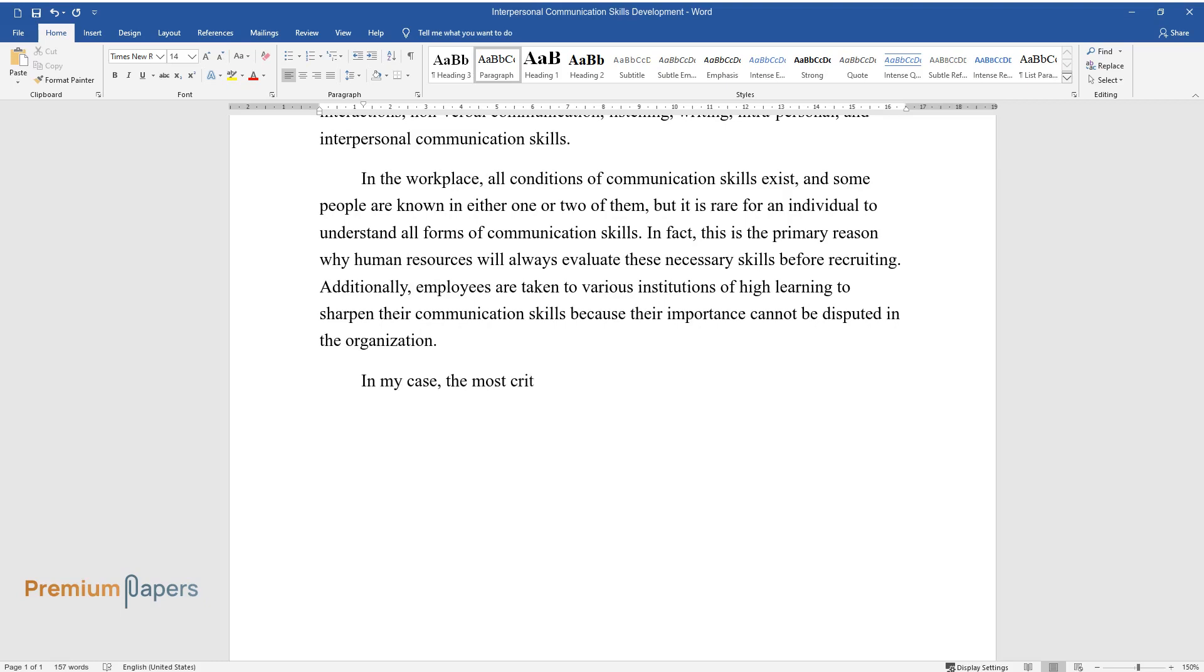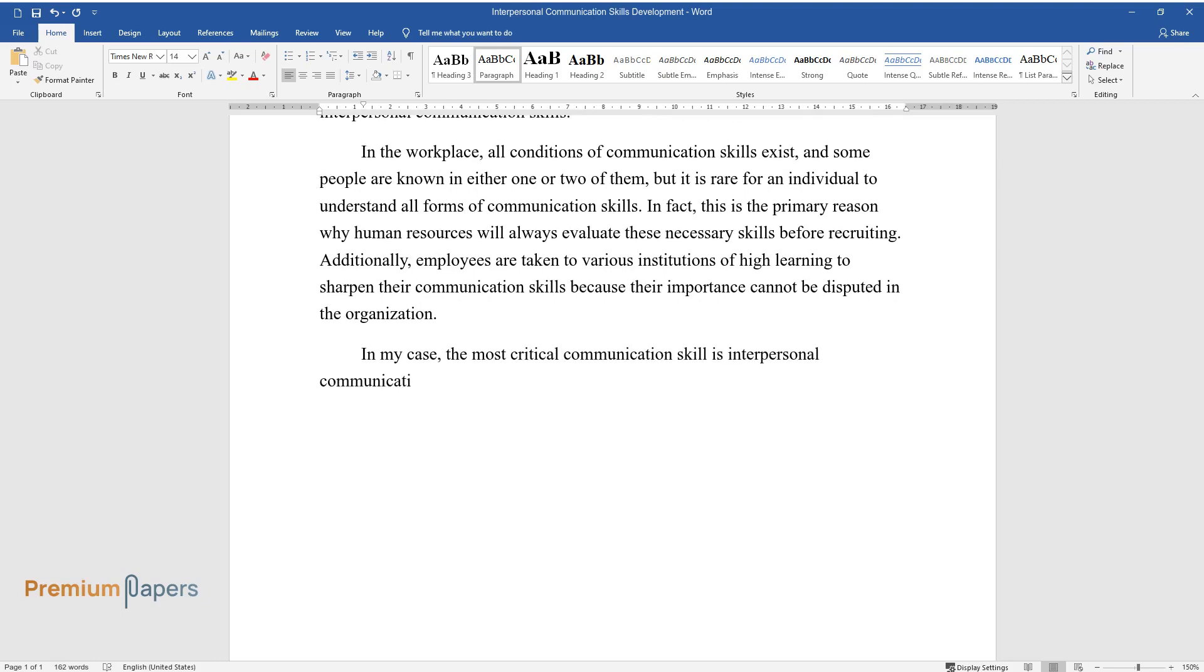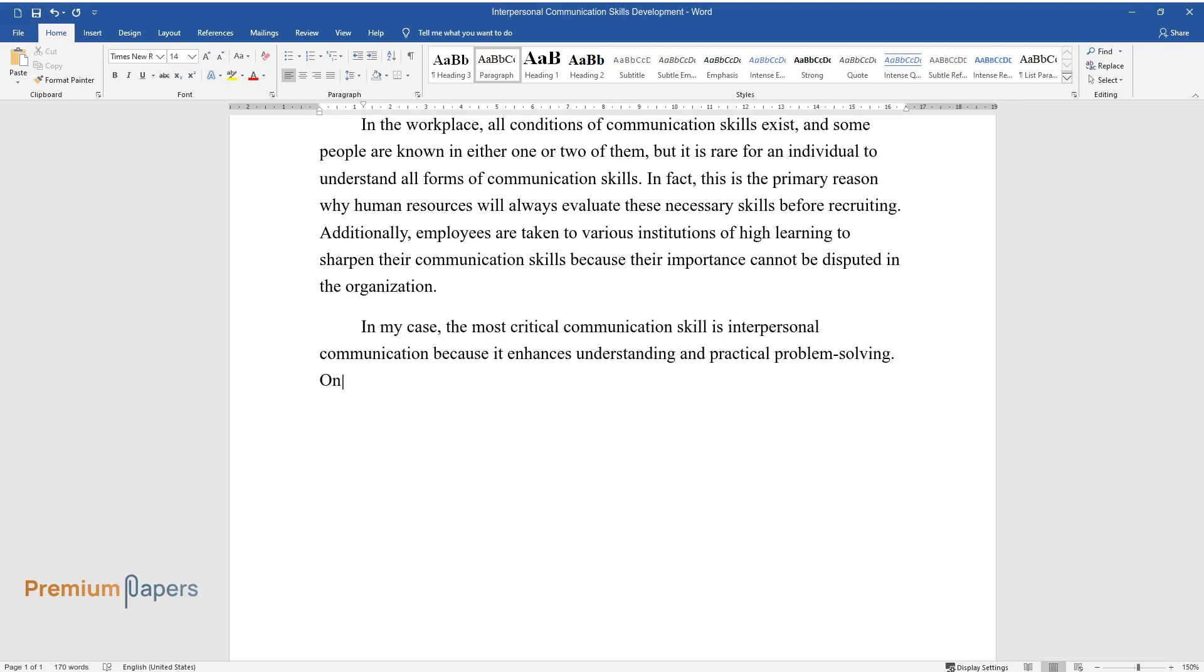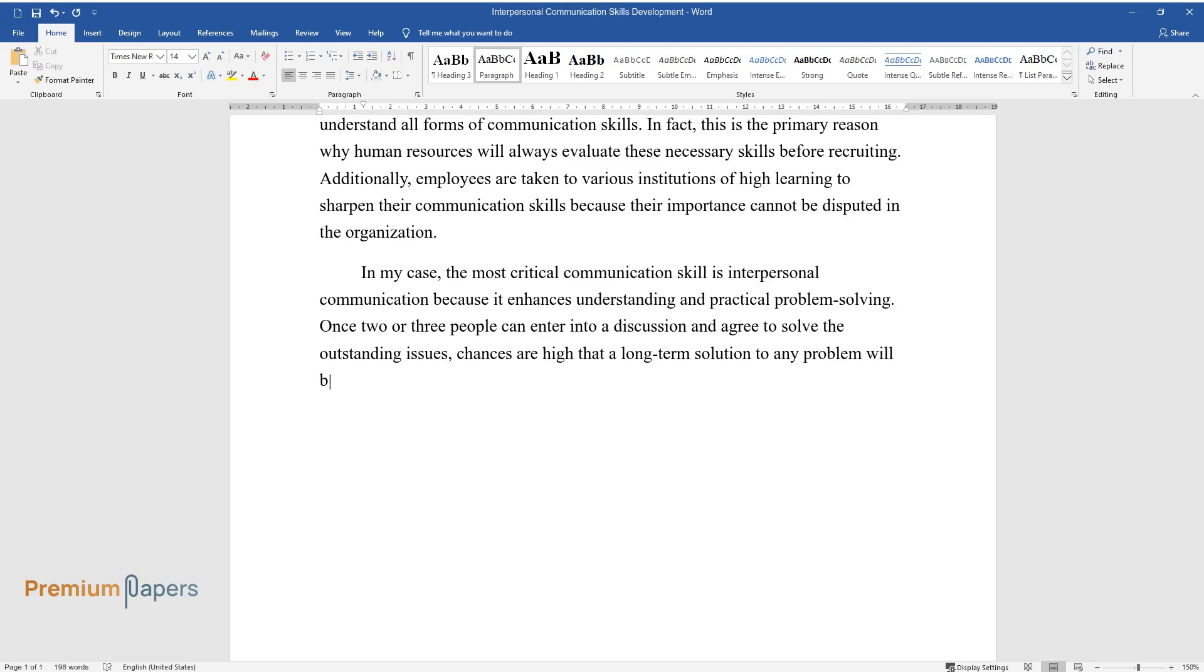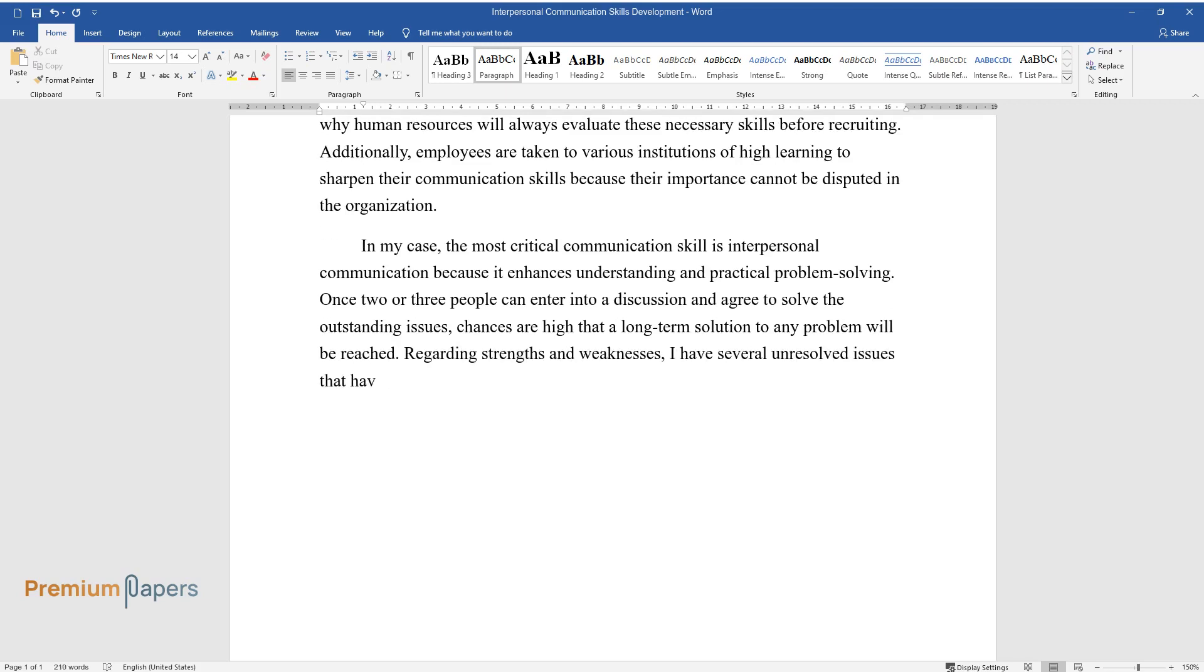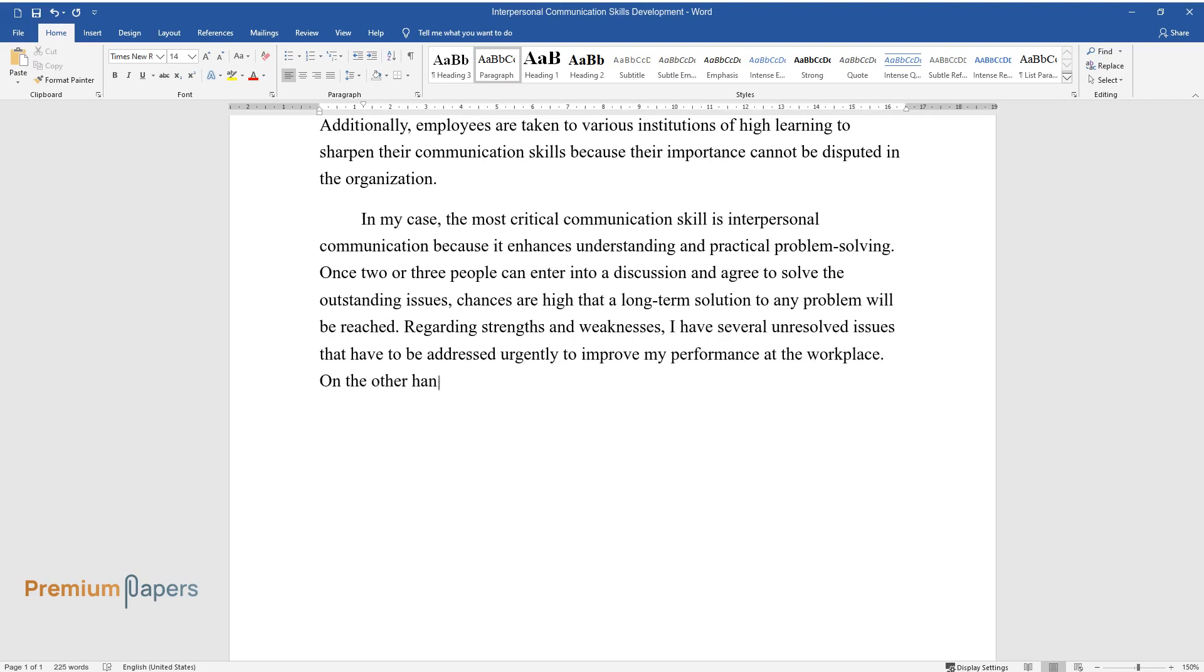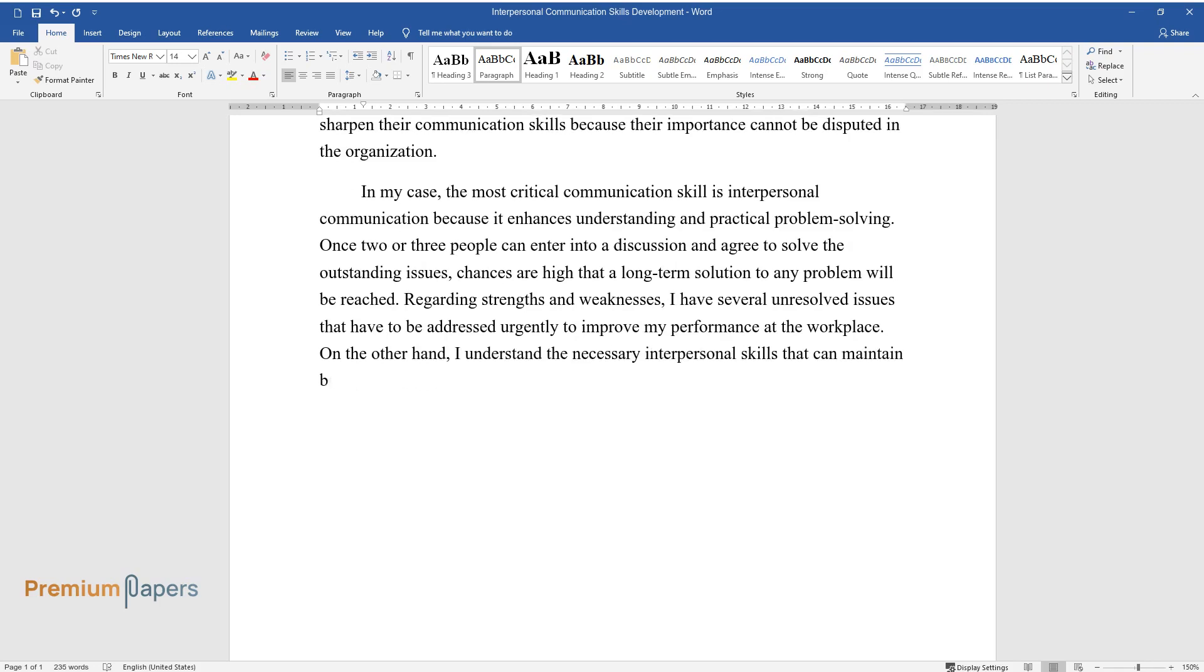In my case, the most critical communication skill is interpersonal communication because it enhances understanding and practical problem solving. Once two or three people can enter into a discussion and agree to solve the outstanding issues, chances are high that a long-term solution to any problem will be reached. Regarding strengths and weaknesses, I have several unresolved issues that have to be addressed urgently to improve my performance at the workplace. On the other hand, I understand the necessary interpersonal skills that can maintain balance in any conversation.